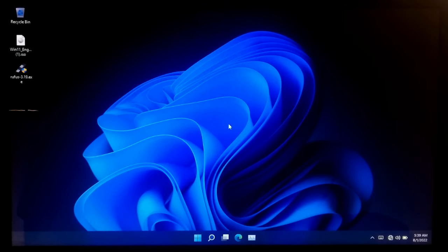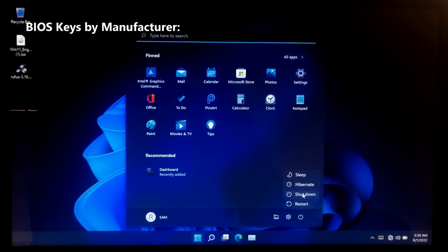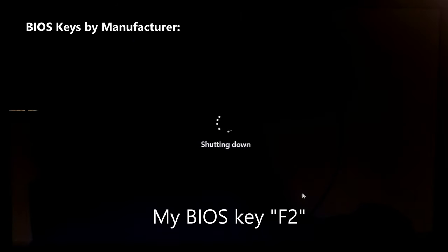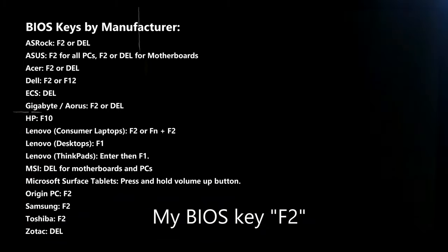Now, restart your computer. When the screen turns black, keep pressing the BIOS key. My BIOS key is F2. Check your motherboard manufacturer information for the BIOS key.